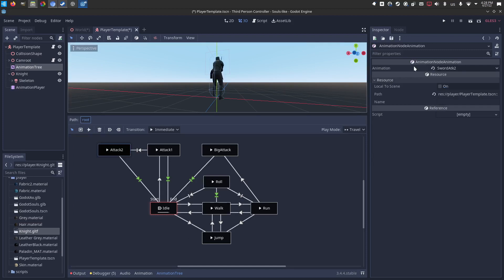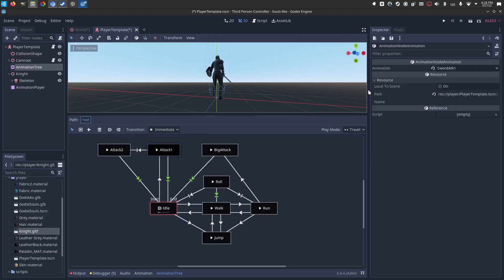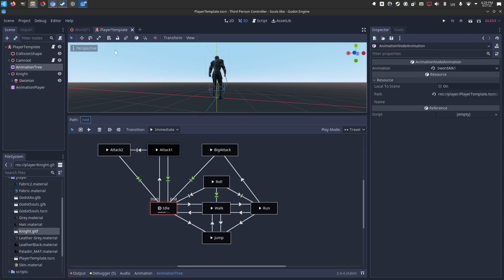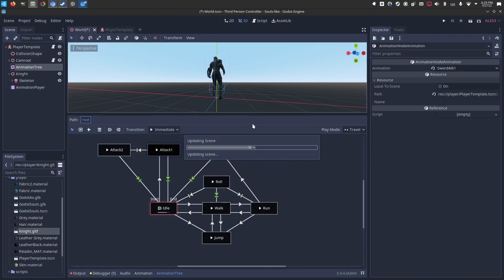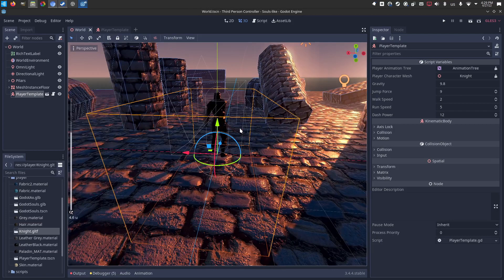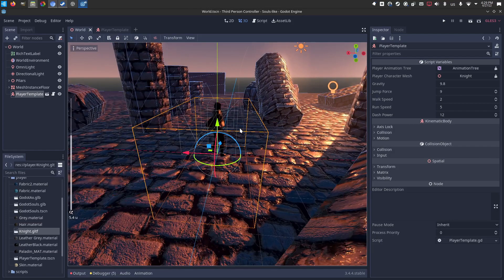With all that set up, we can save. And in our world, our knight should be ready to test.